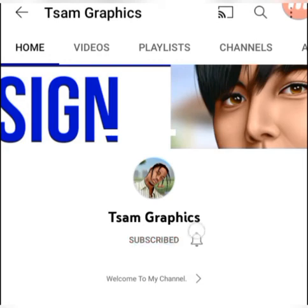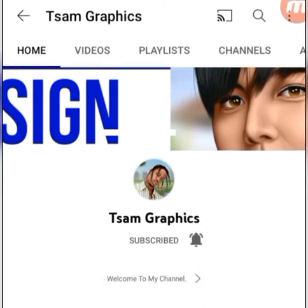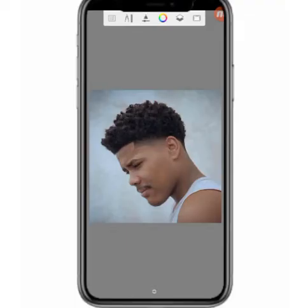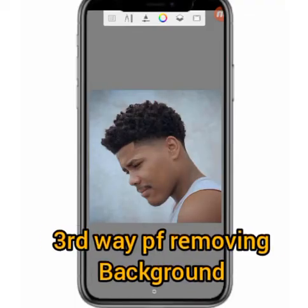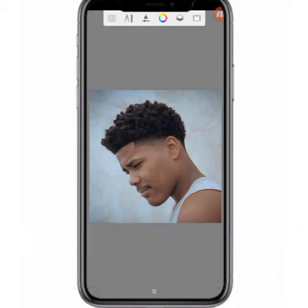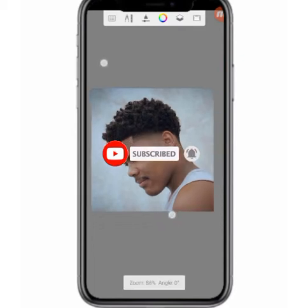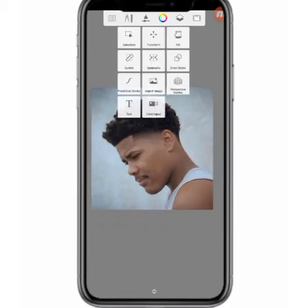Hello guys, welcome back to this YouTube channel. This is the third way of removing your background from your picture on the Autodesk Sketchbook application. You've got to love this method. The first one we'll be going with is the selection tool.